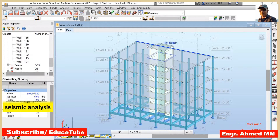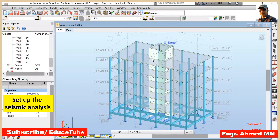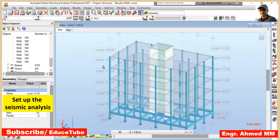For seismic loads, we cannot set loads directly in simplified seismic analysis because it is calculated by software. But we define parameters based on the local building codes. Then the software calculates the seismic loads and applies them to the structures. So here we will create a seismic analysis using equivalent lateral force load cases.